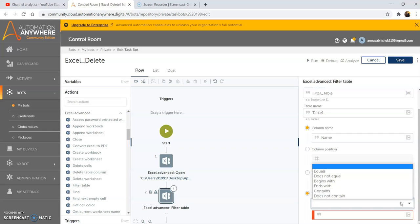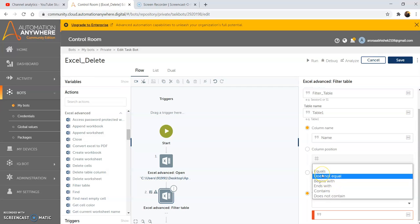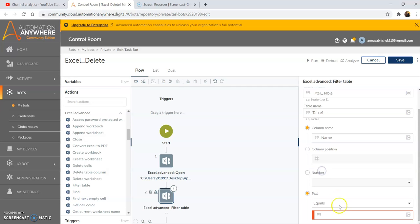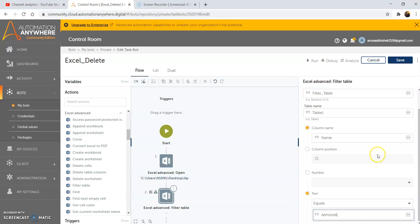Here we have various options which we can select like equals, does not equal, begins with, ends with, contains and does not contain. I am using the 'equal to' condition and in the value I am giving my name. Then click on save.